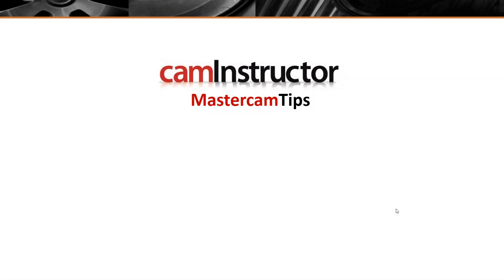In today's CAM Instructor Mastercam Tips video, this time will be something a little bit different. In this video we are offering up a free lesson on our website.